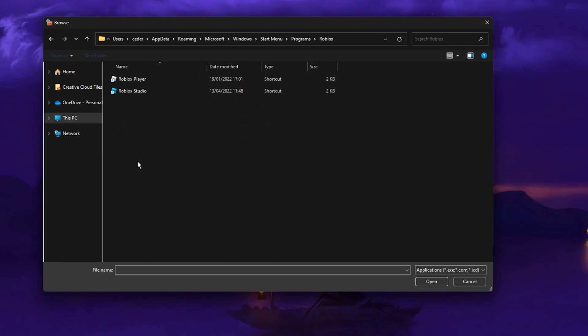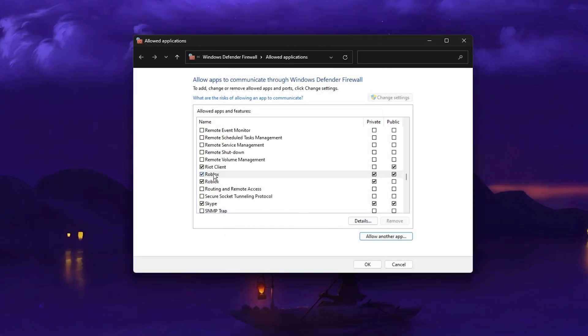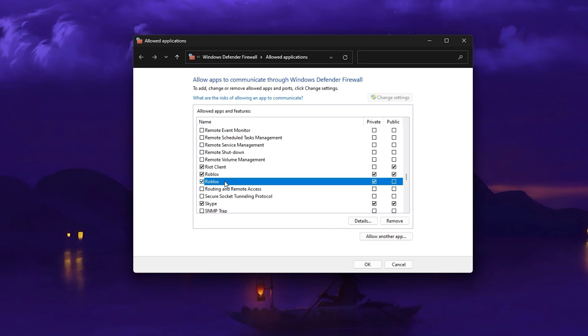And here select the Roblox Player application. This will add Roblox to the Allowed Applications list for your Windows Firewall. Make sure that the application is checked and you can then close this window.